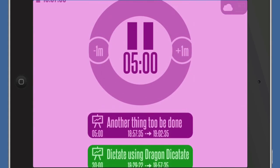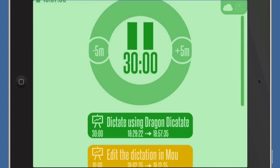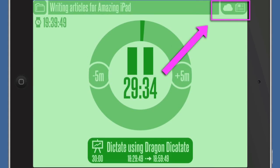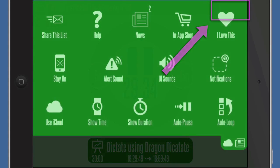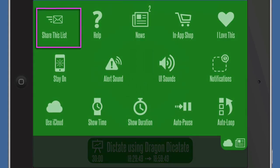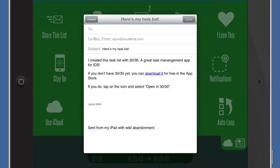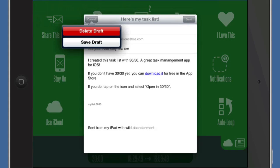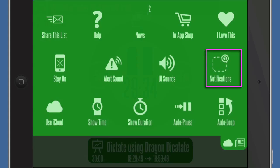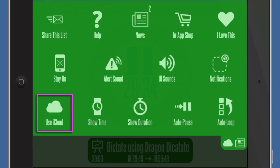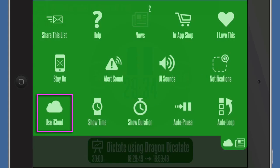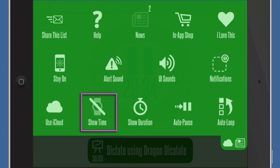You've got a number of options you can do as well. I'll tap that — I can share this list and send it off as an email, which is pretty handy. I can have notifications on or off; those notifications will come through the iPad notifications. I can also set this to use iCloud or not, show time, show duration.